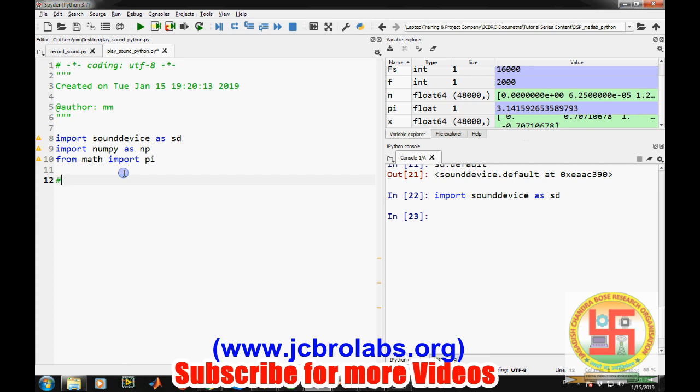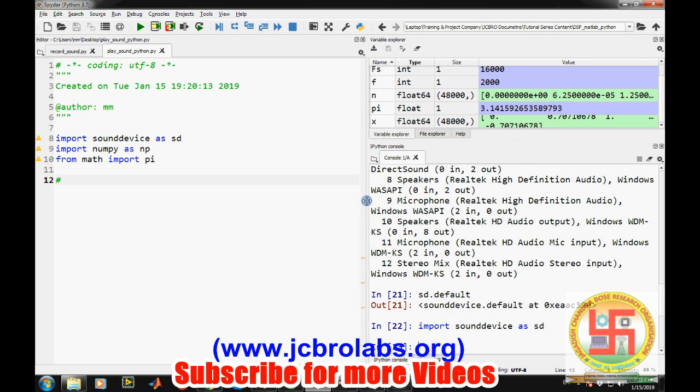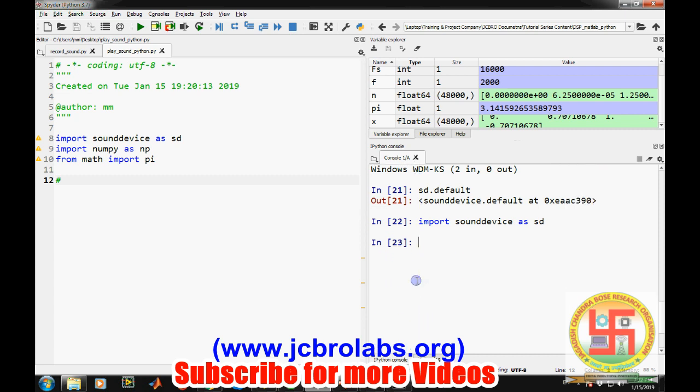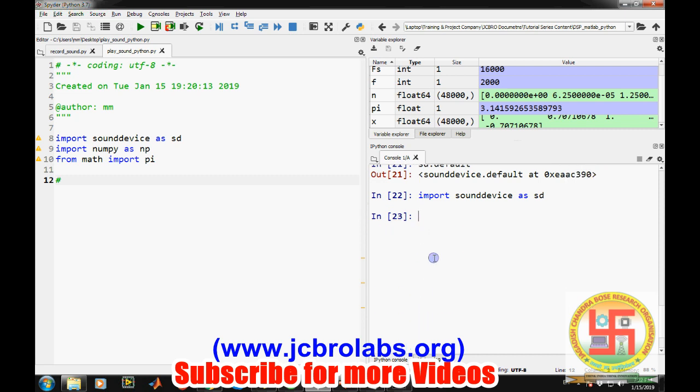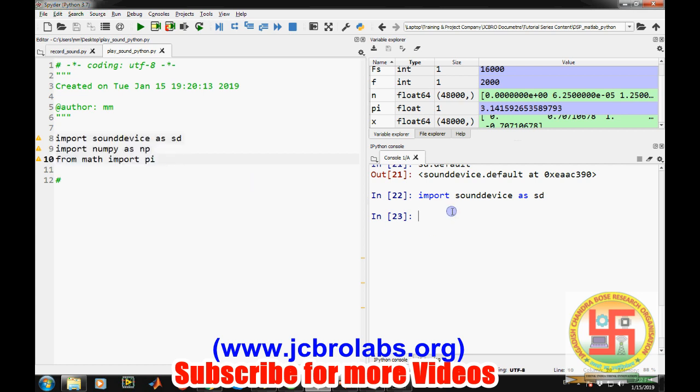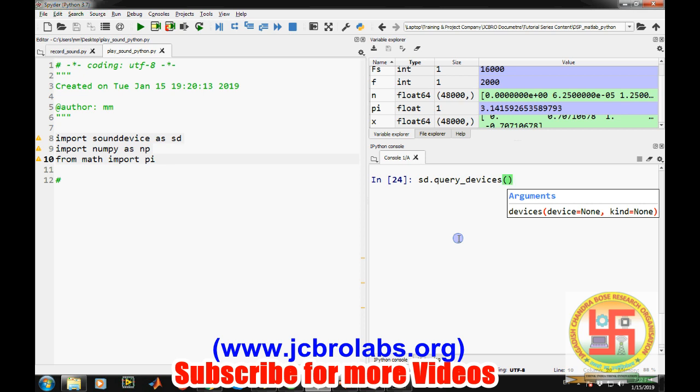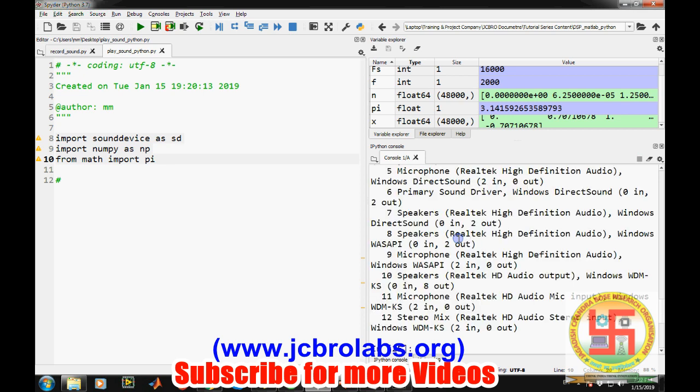First of all, we are interested in what are the several sound devices which are supported by this module. This can be done - let's first import everything so that you don't throw an error in this console. There is one command: sd.query_devices. This returns all the available devices supported by Python.